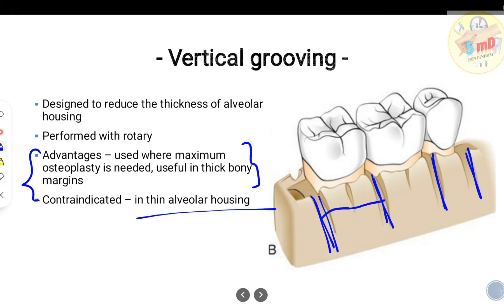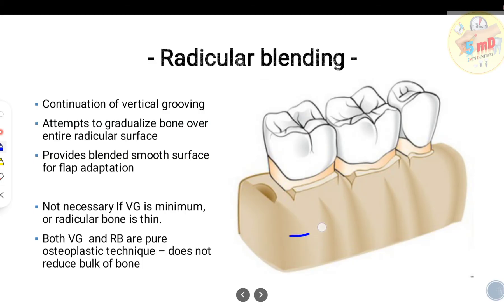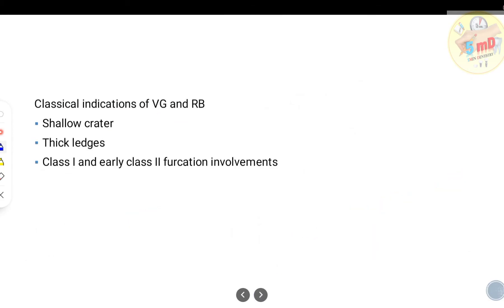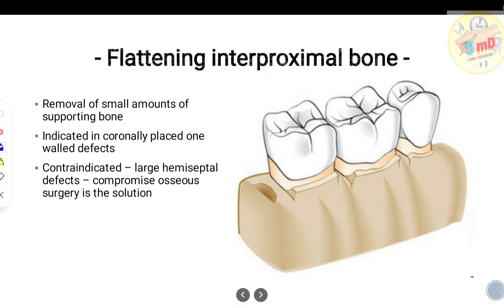Radicular blending is the continuation of vertical grooving. It attempts to gradualize bone over the entire radicular surface and blends the grooved areas with the surrounding bone. It is not necessary if vertical grooving is minimal, as they almost happen simultaneously. Both vertical grooving and radicular blending are pure osteoplastic techniques — they reshape bone without reducing its bulk. Indications include shallow craters, thick ledges, and Class 1 and early Class 2 furcation involvements.